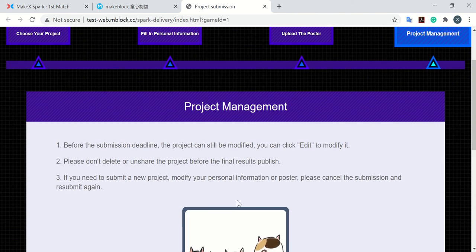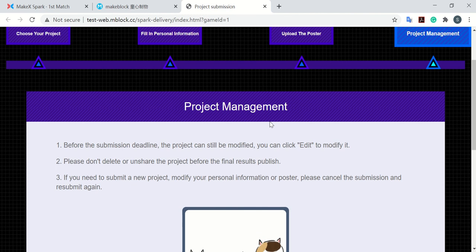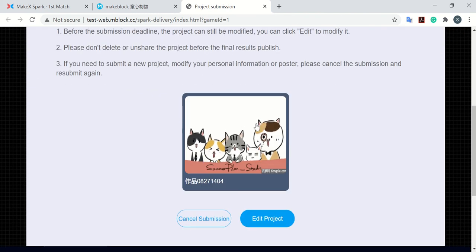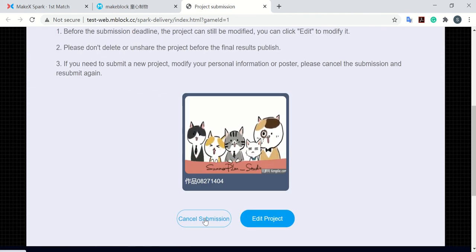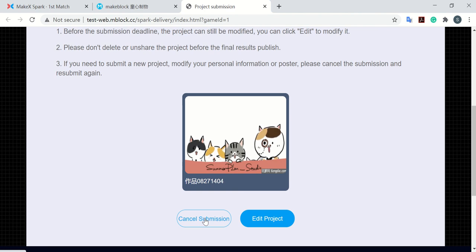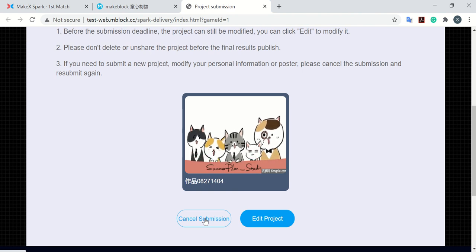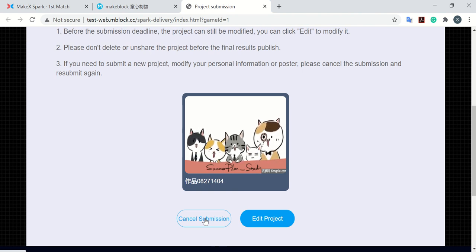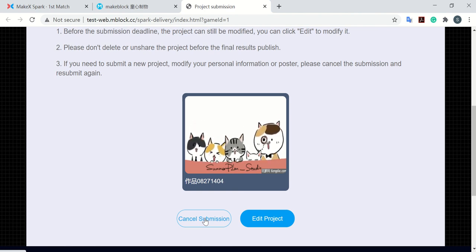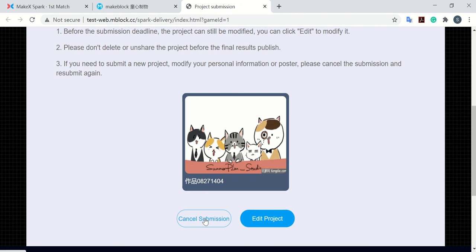So you will go to the project management page. Here you can cancel the submission if you want to edit or change any of your personal information, or you want to re-upload your poster.